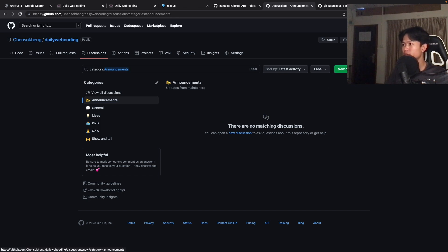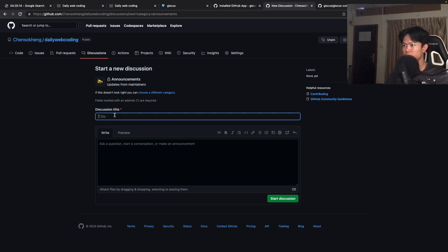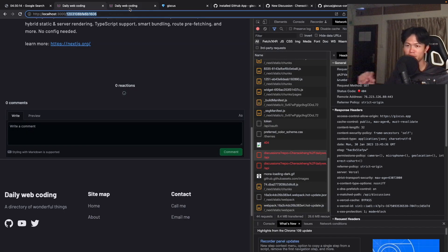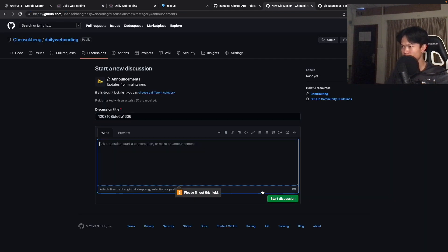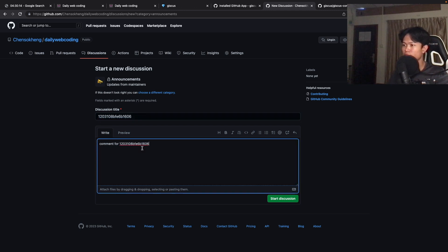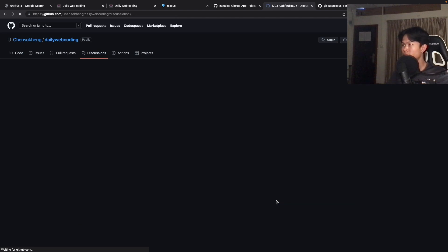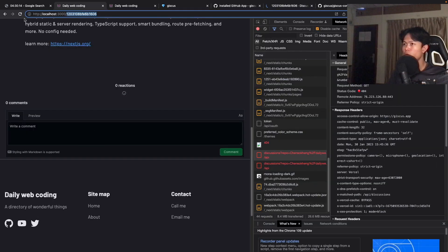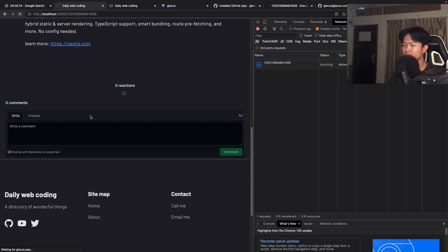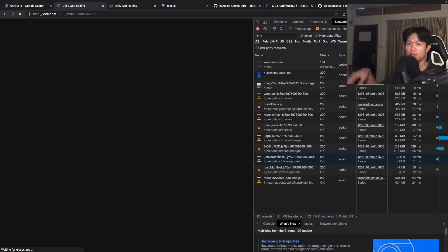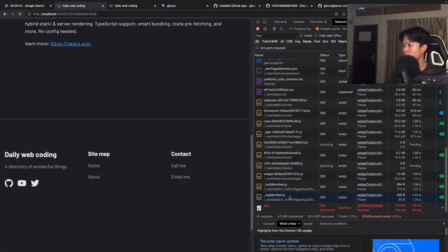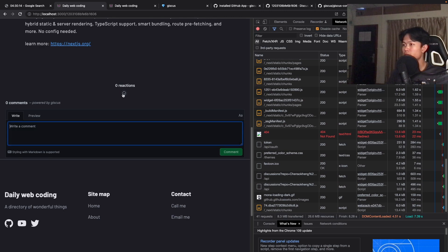In order to fix that, we need to create a discussion inside the Announcements category, and the title of it should match your blog post path. For example, I have this blog post right here. I need to create a discussion for it — I can start a discussion with any body content, copying the URL or path as a reference. Once we start this discussion and go back and refresh, the network tab should no longer show an error.